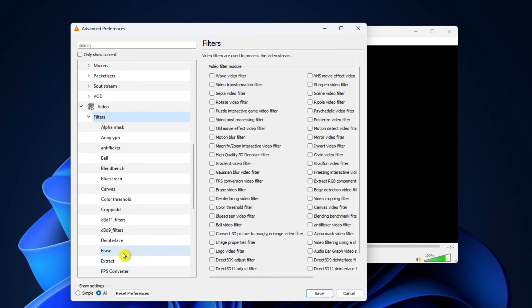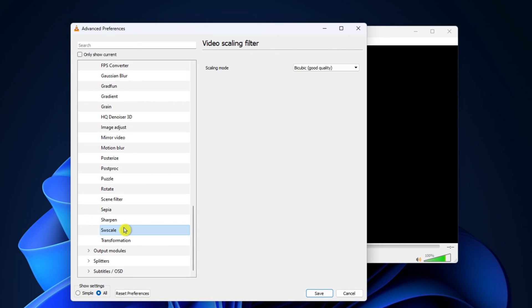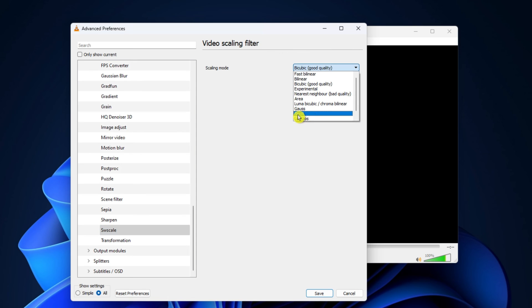Scroll a tad and pick out SW Scale from the left side. After that, make sure to set the scaling mode to Sync R.